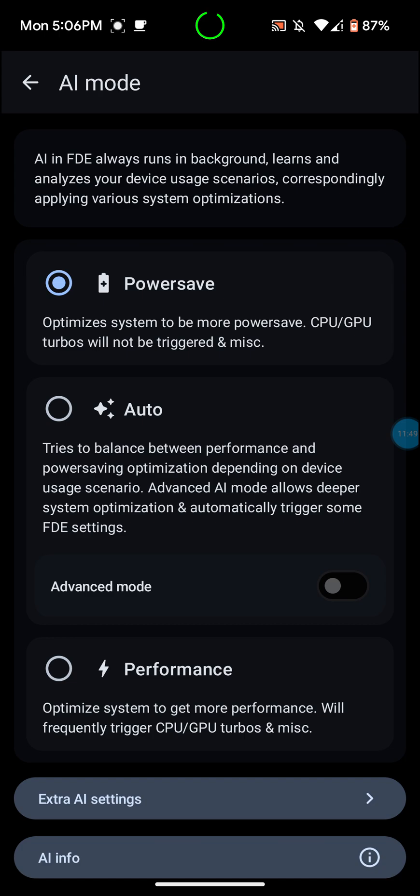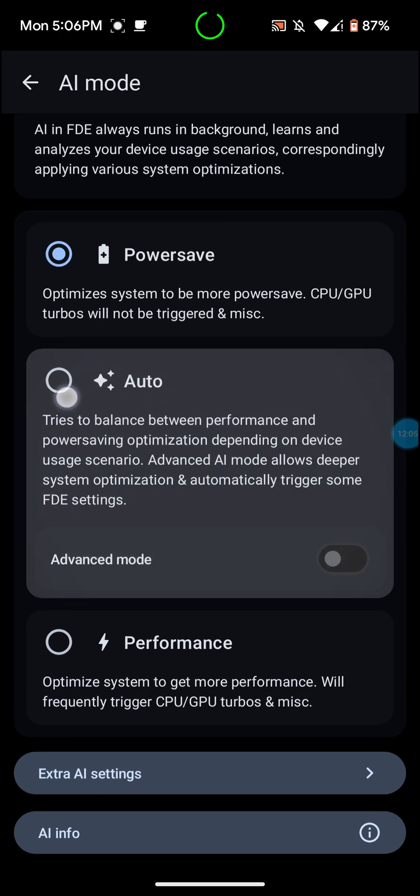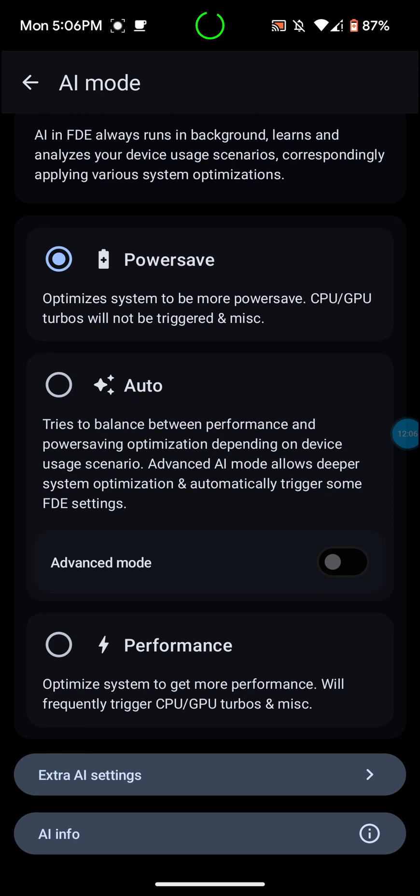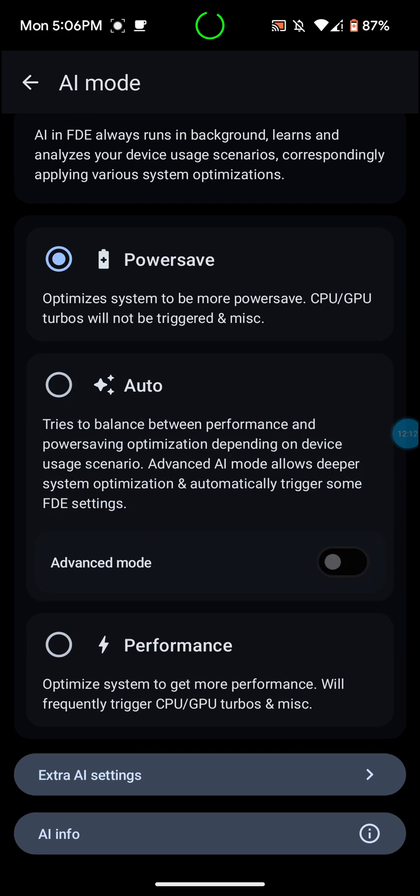Auto, I don't really like that one too much. I mean, I've tried it and it doesn't really give me the best battery life. Tries to balance between performance, power saving, optimization, depending on device usage scenario. Advanced AI mode allows deeper system optimization and automatically trigger some FDE settings. You can also turn on advanced mode down there, but I use power save, so it's completely up to you guys.